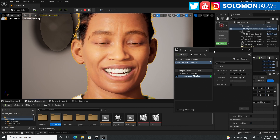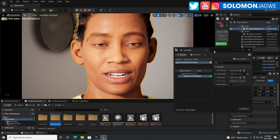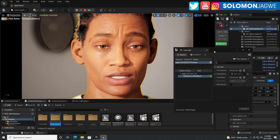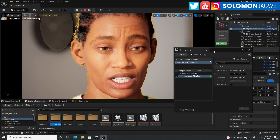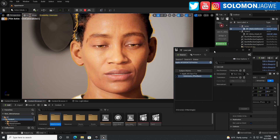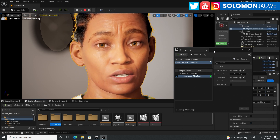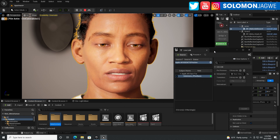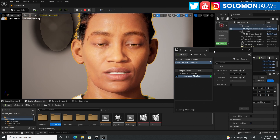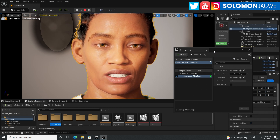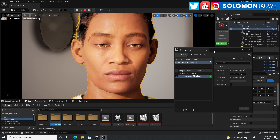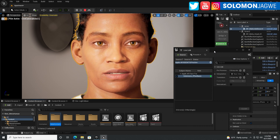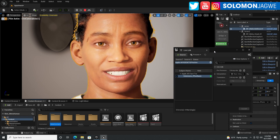I still prefer to use iClone, especially with CC4, character creator 4 — the new characters have really awesome enunciation. When I'm talking like this, they look great. I'm able to actually close my mouth. Let me do a new calibration on my iPhone — recalibrate with a neutral face. There's some improvement there.